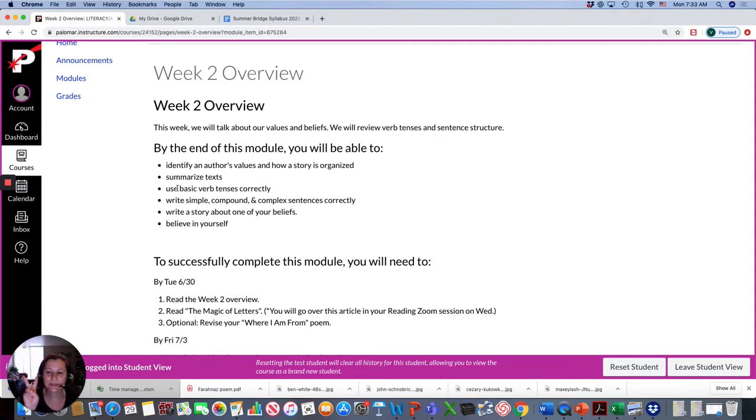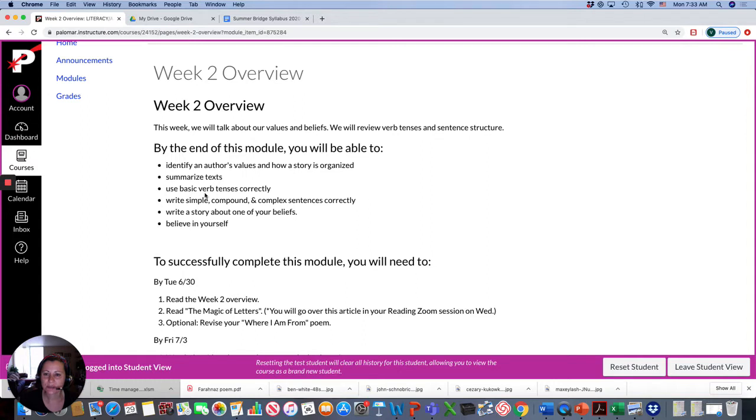For grammar, we're going to do two things. We're going to study verb tenses and sentence structure. Simple, compound, and complex sentences. So three types of sentence structure.